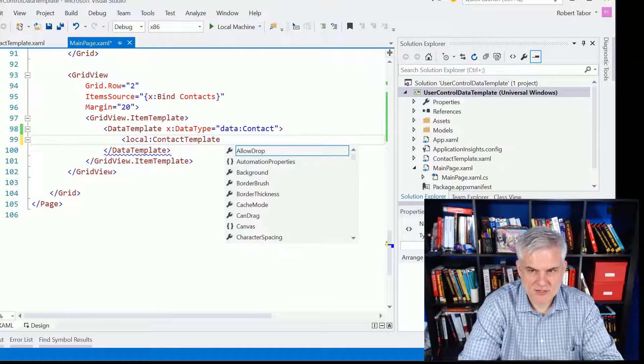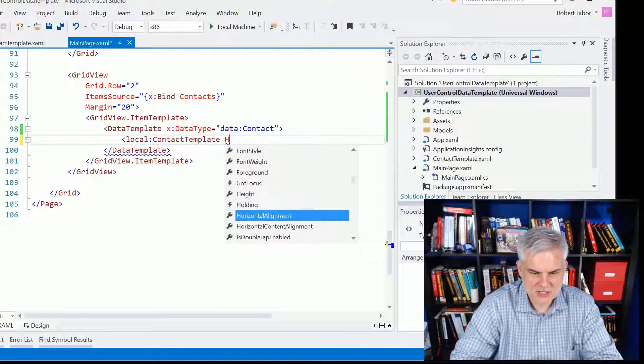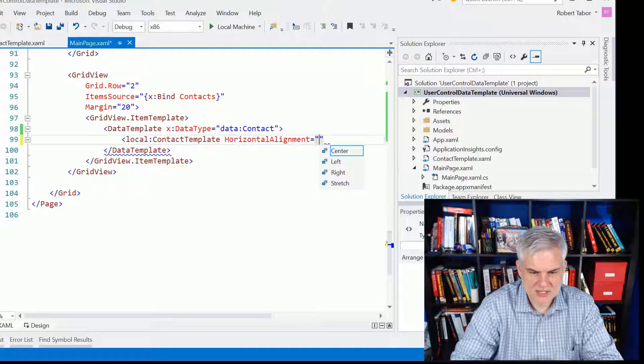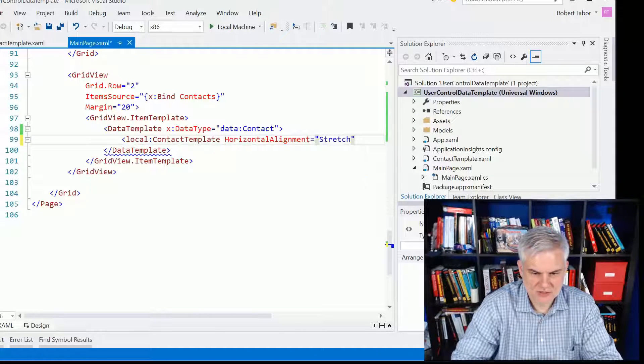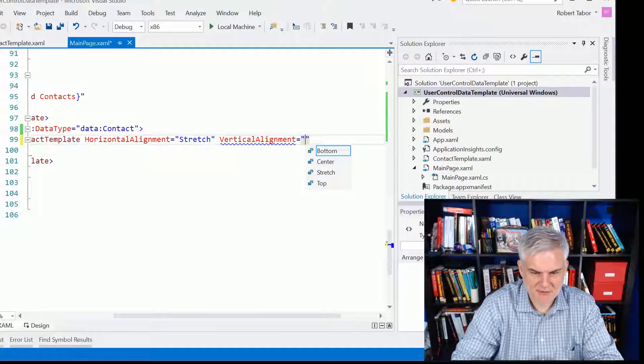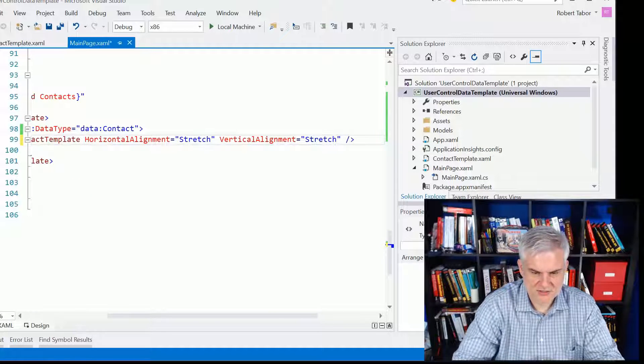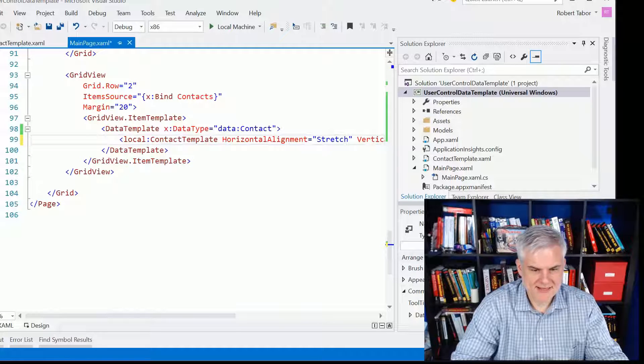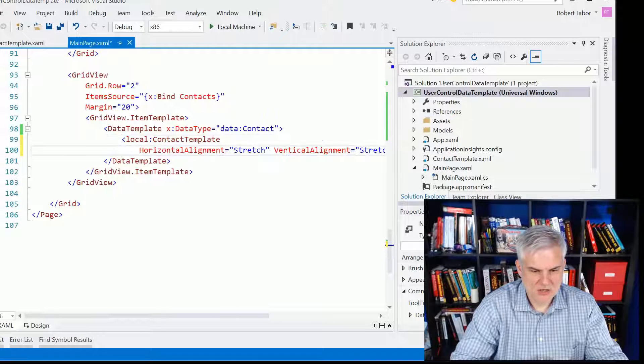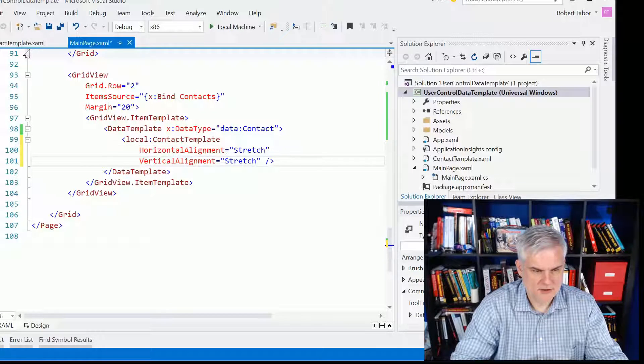And I'm not sure that I need to do this, but I am going to just set horizontal alignment equal to stretch and vertical alignment to stretch. Just say, hey, take up everything you give me as far as the space is concerned. And that's all that I should need to do there.